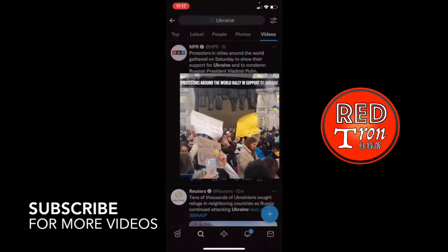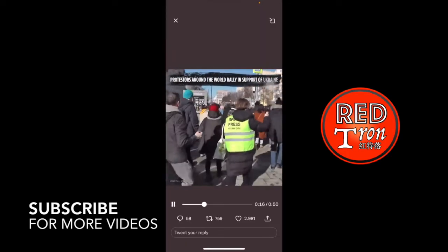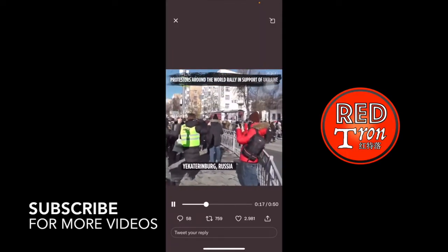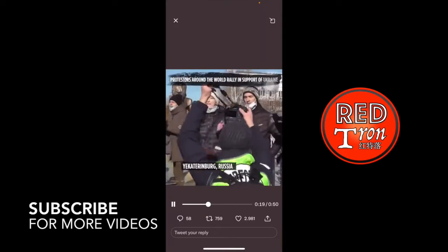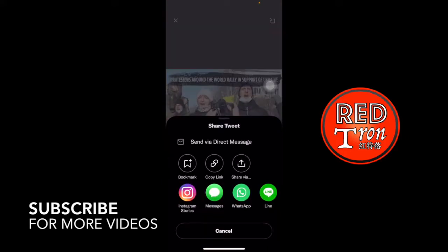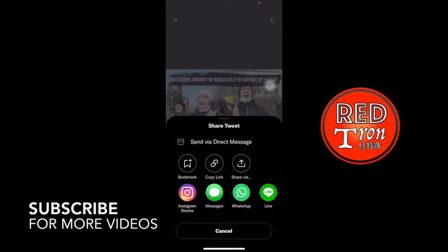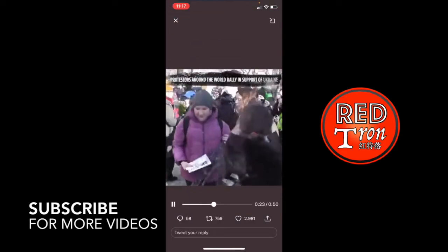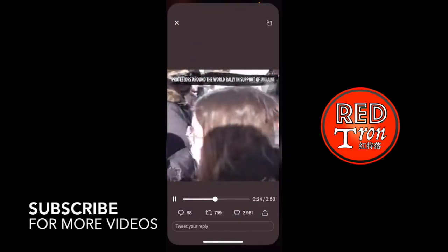So first thing is to click on that video and you will see the share button at the bottom right corner. Click on that one. And then you will see the words 'copy link' — just click on that. And now the link has been copied.